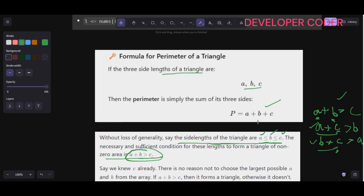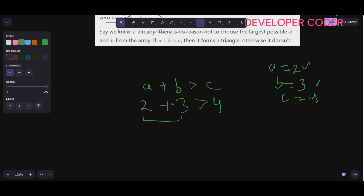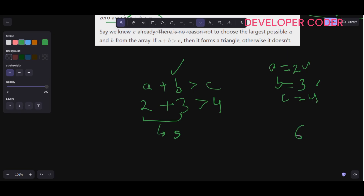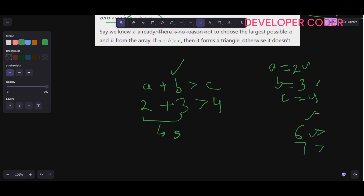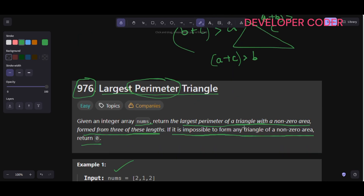So if I take two sides a and b and a plus b is greater than c — for example, 2 plus 3 equals 5 which is greater than 4 — then the triangle is valid. The other two conditions, a plus c and b plus c, will always be satisfied automatically. There is no reason not to choose the largest possible a and b from the array. If a plus b is greater than c, it forms a valid triangle; otherwise it doesn't.